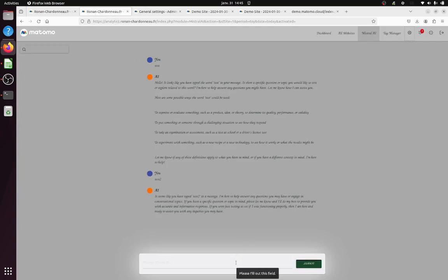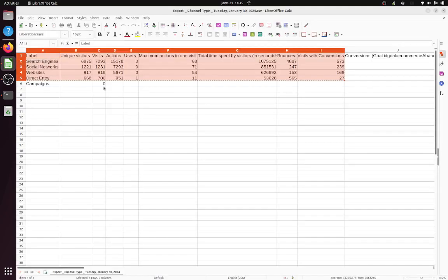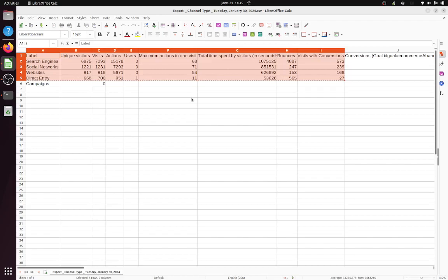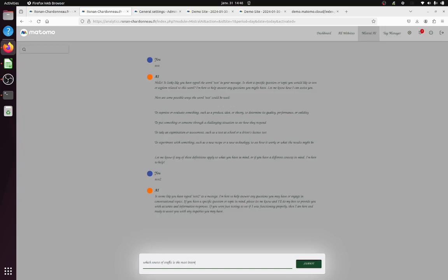What can you do with it? So it's more like a traditional chat completion system that you have within it. So what we're going to do is we're going to copy and paste those, and we're just going to ask a simple question, which is: out of all the sources of traffic, which one is bringing the most conversions? Which one is the most interesting for us in terms of conversions? And then we're going to paste it here.